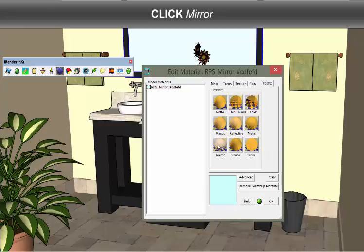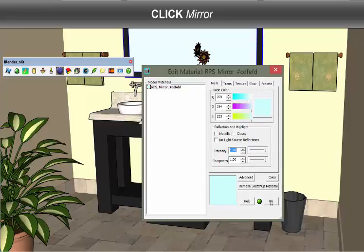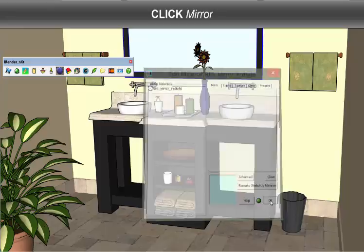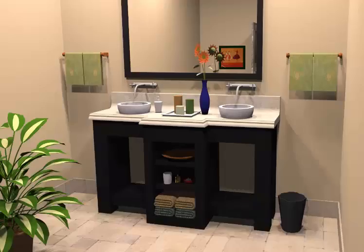When I select Mirror, I've added a mirrored surface to my SketchUp model.